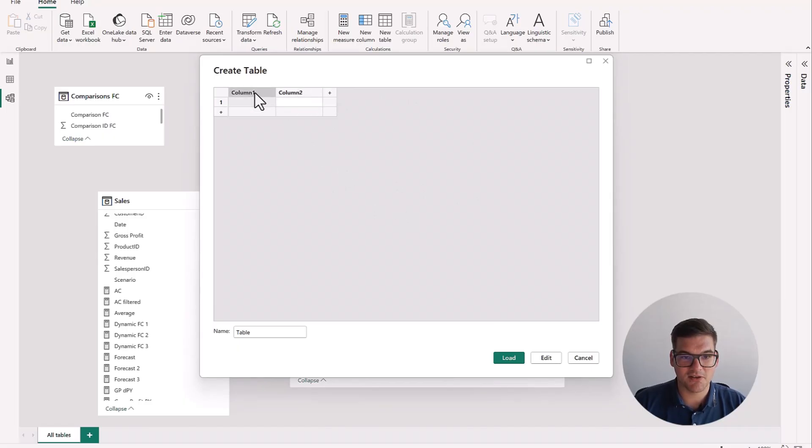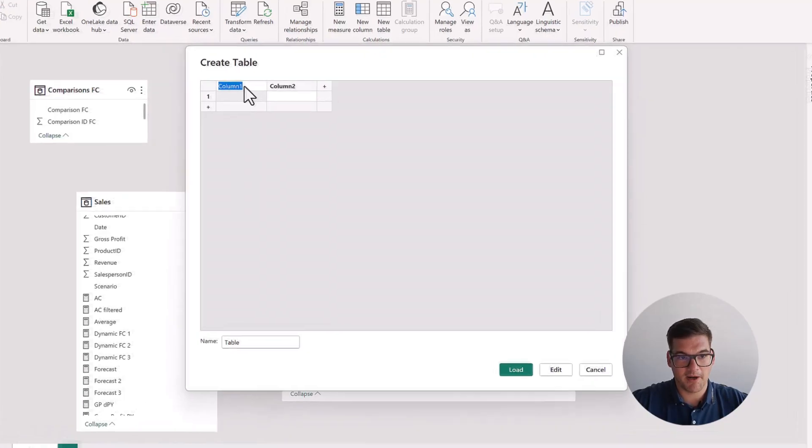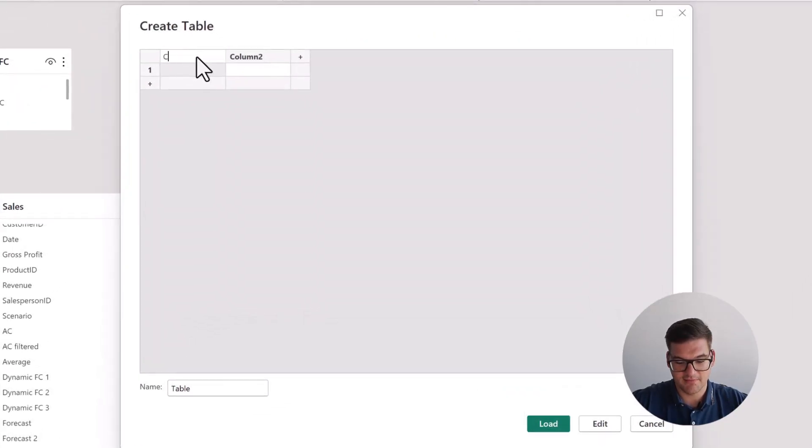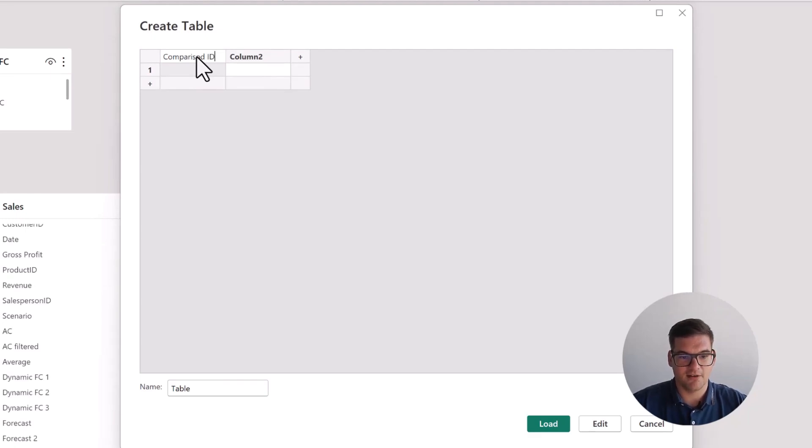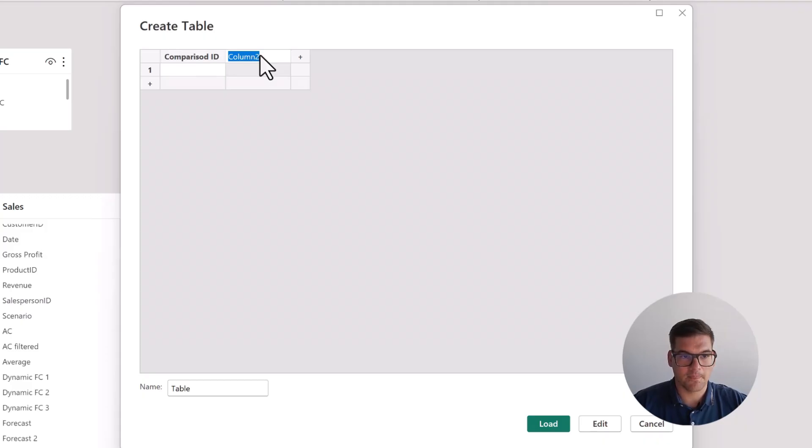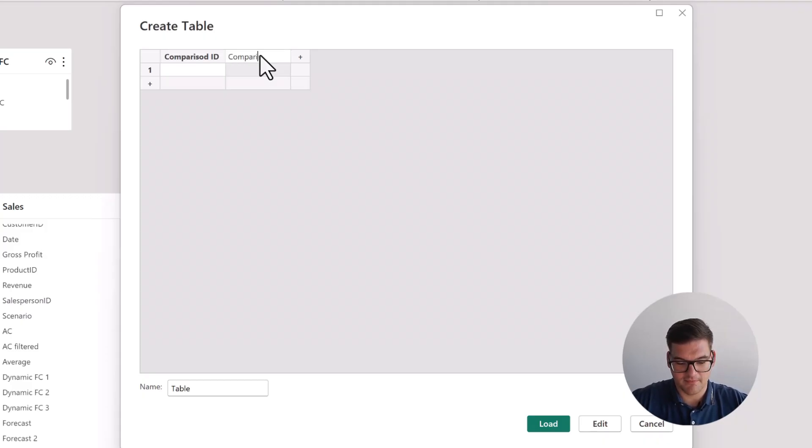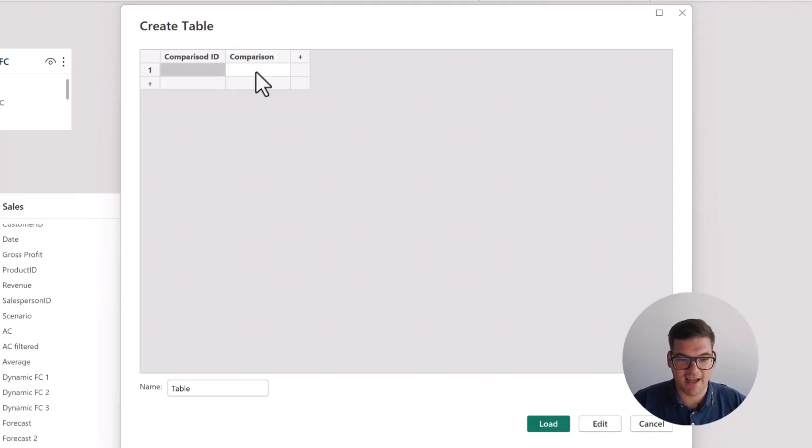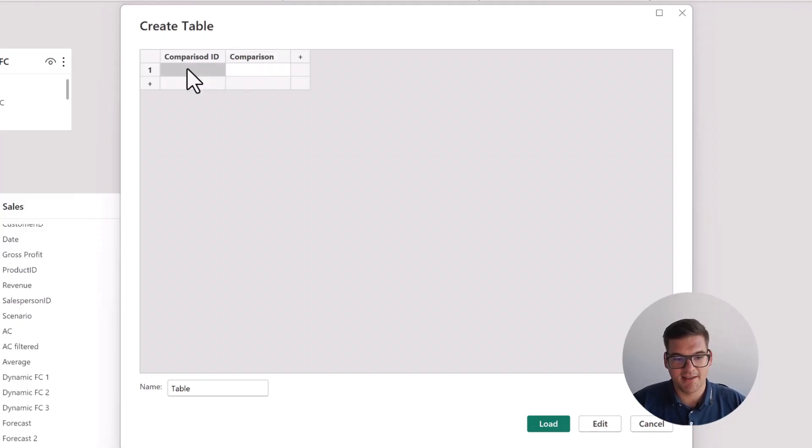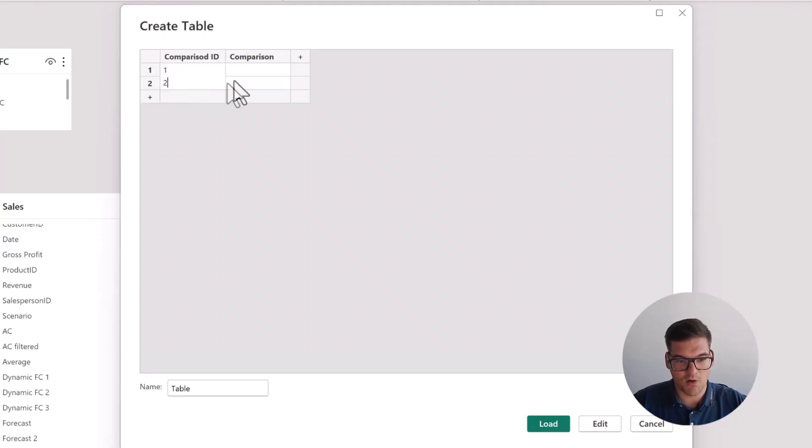And what we're going to do is we're going to create a two column table. So another column. And we're going to call the first column Comparison ID. And we're going to call the second column just simple comparison. So now we have an ID and we have a descriptive column. The ID column will, of course, only have numbers.